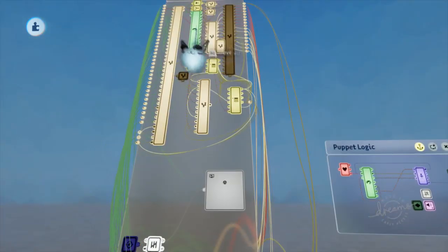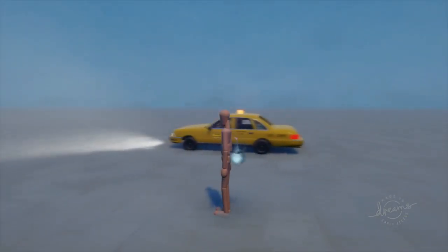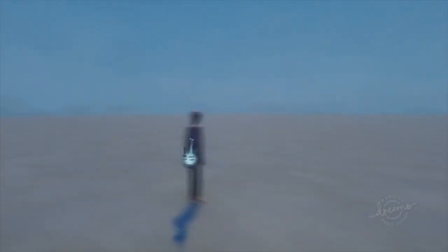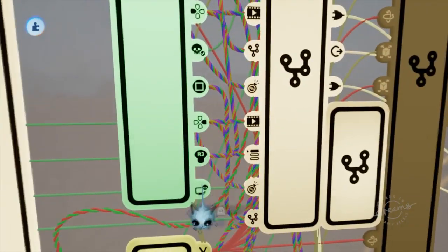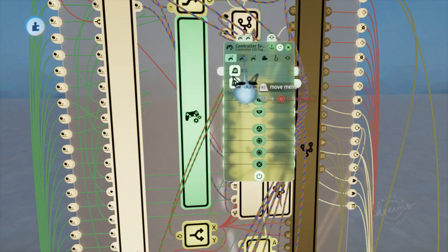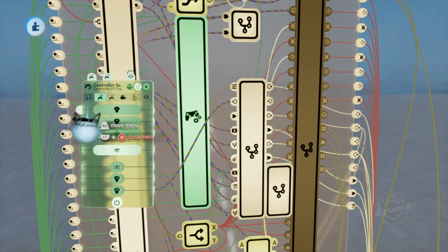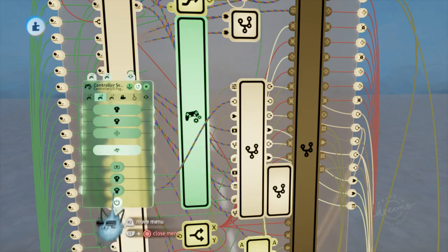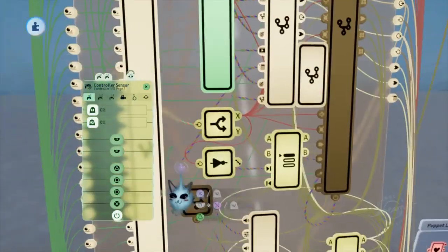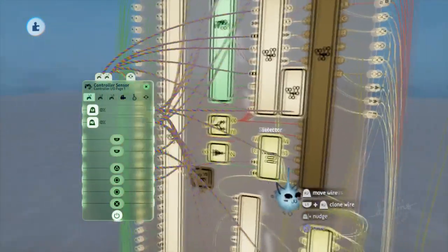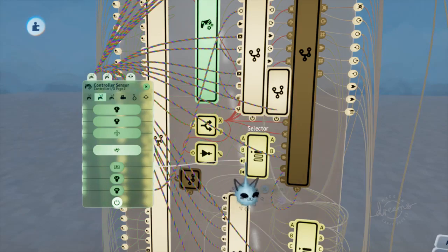Triangle currently changes the camera view on the controller sensor, so we want the touchpad to change the camera view instead. On page two, find the touchpad button and route that into the 'next' selector input, freeing up triangle for exiting the vehicle. Now we'll set up the toggle. Get a combiner and a timer. We'll have the player hold down triangle for half a second to exit the vehicle.